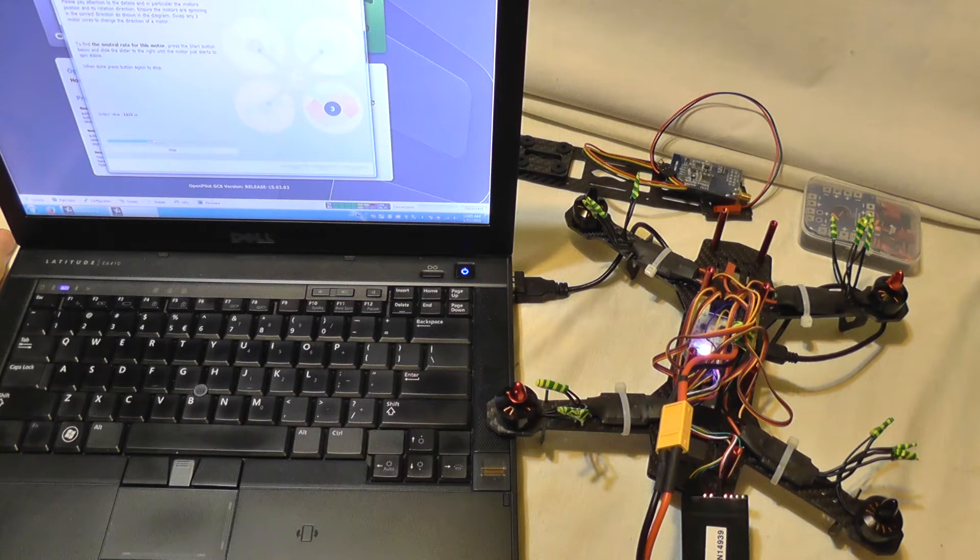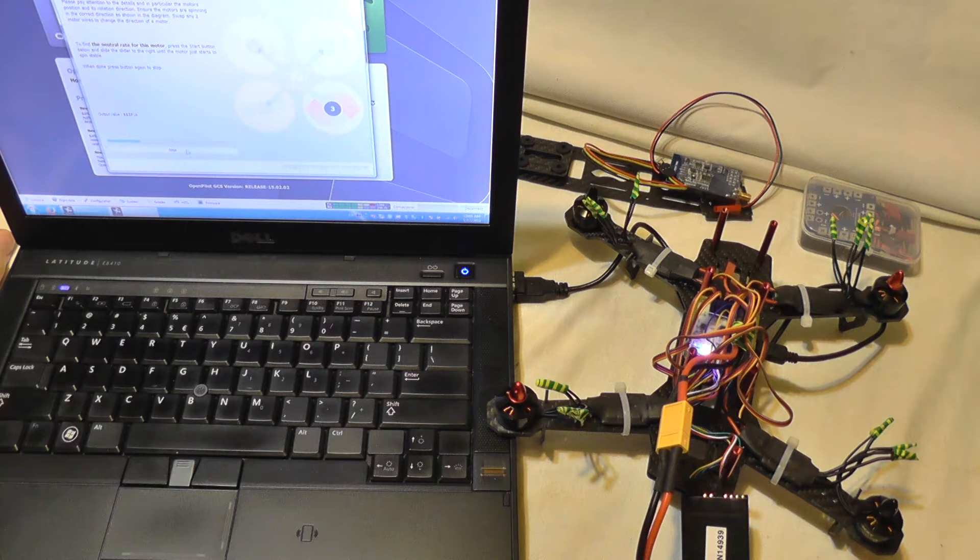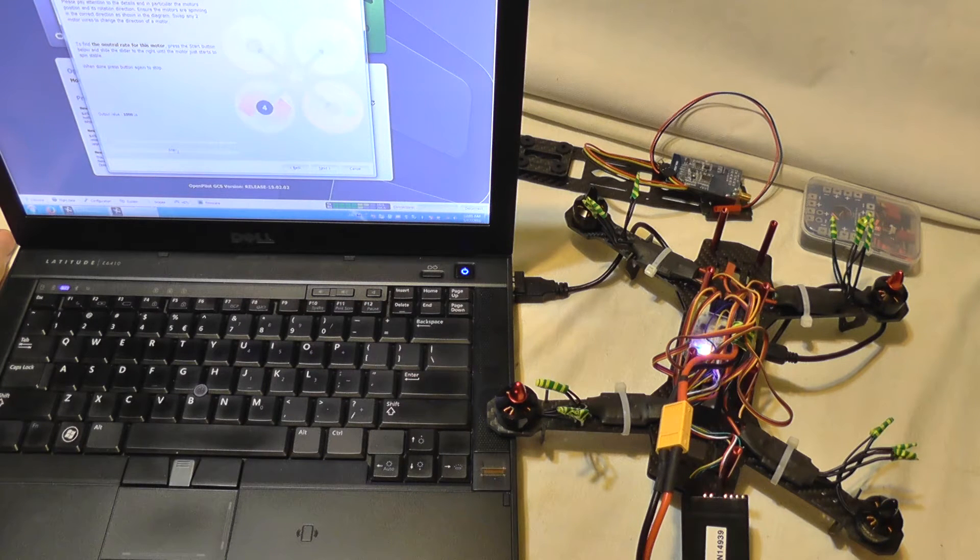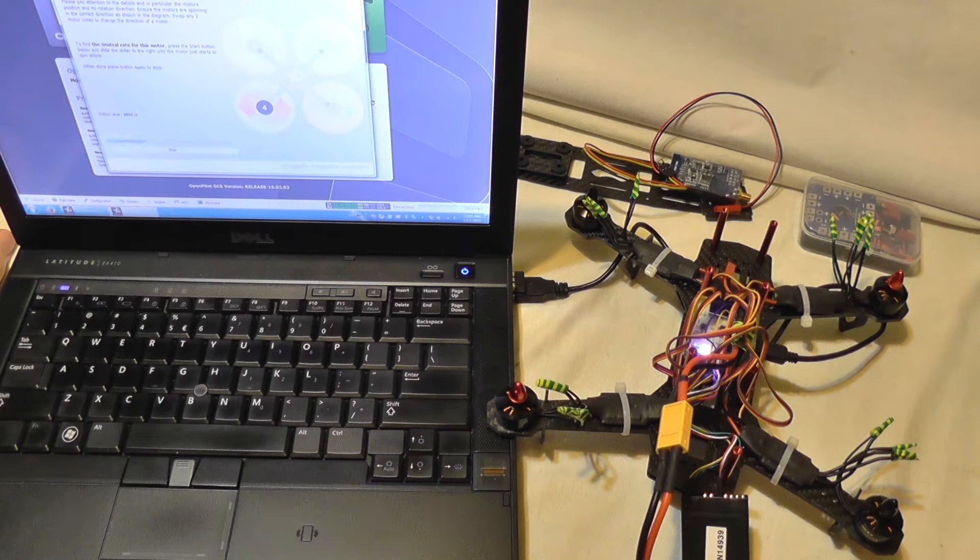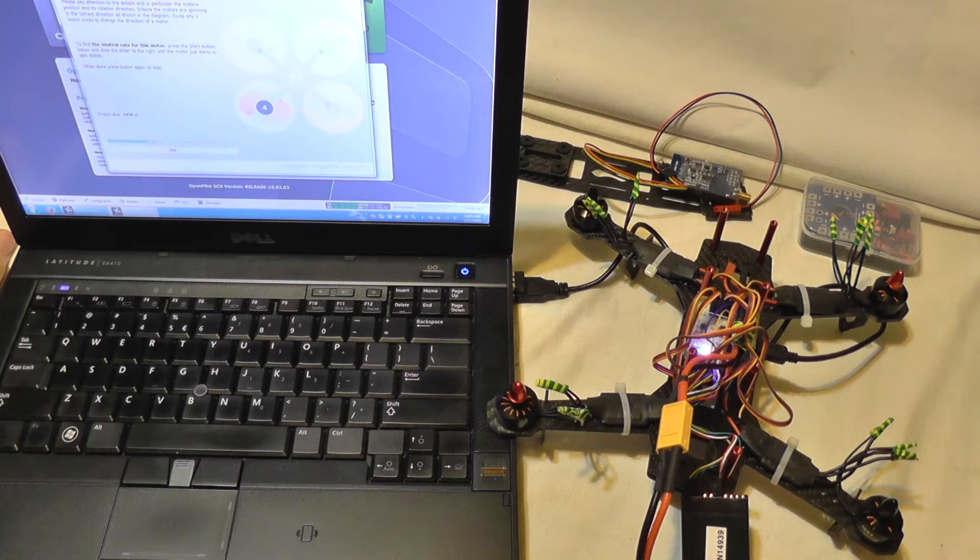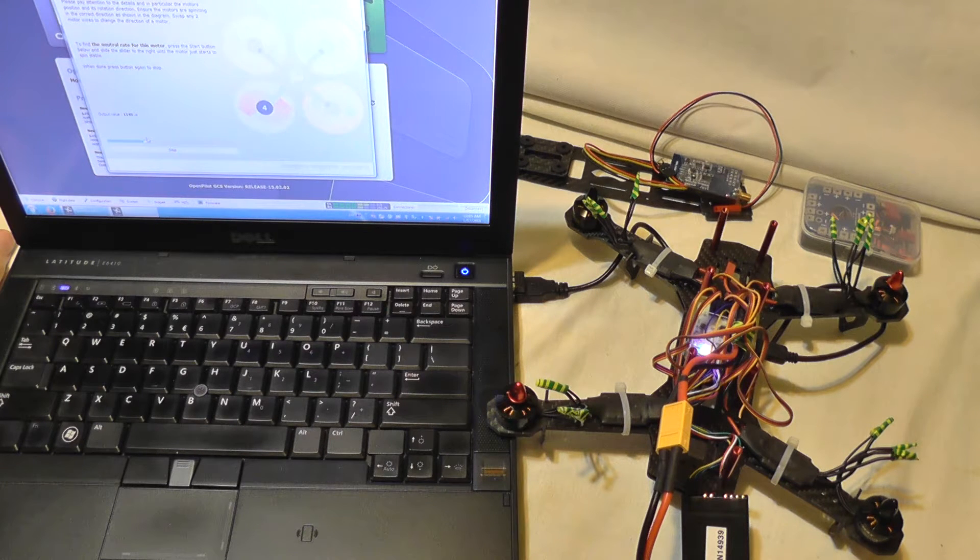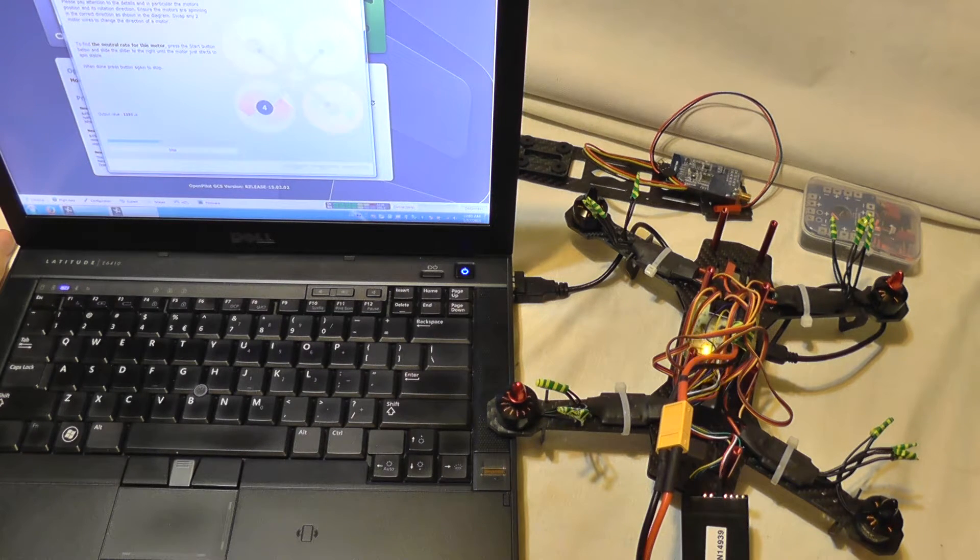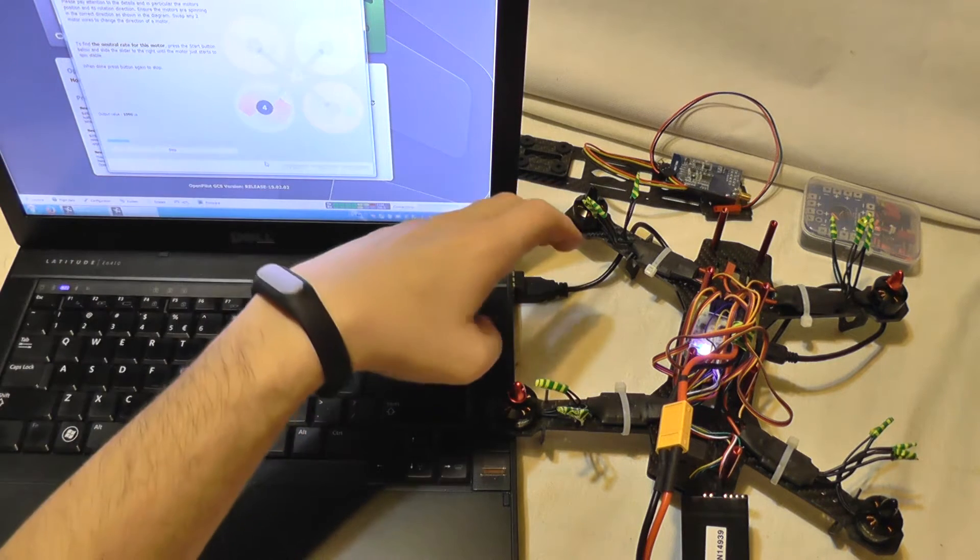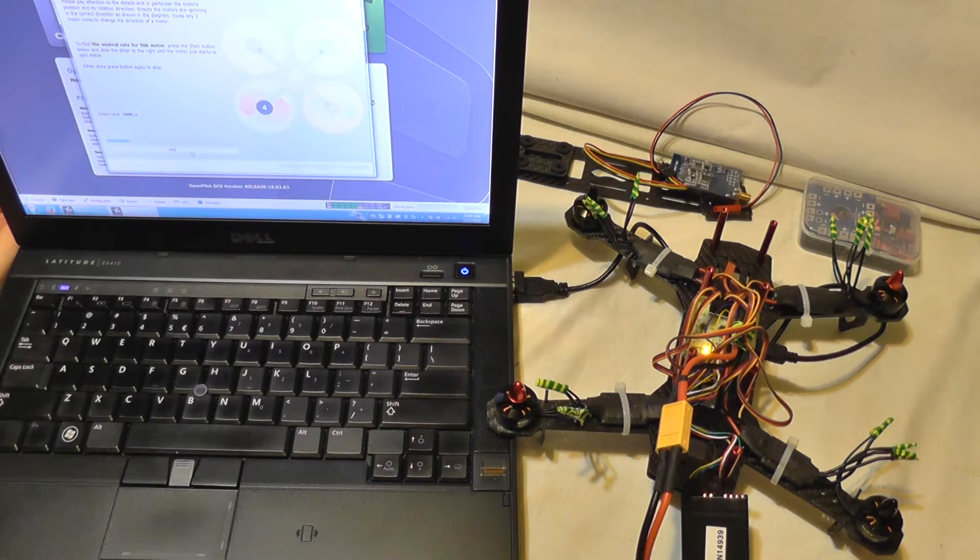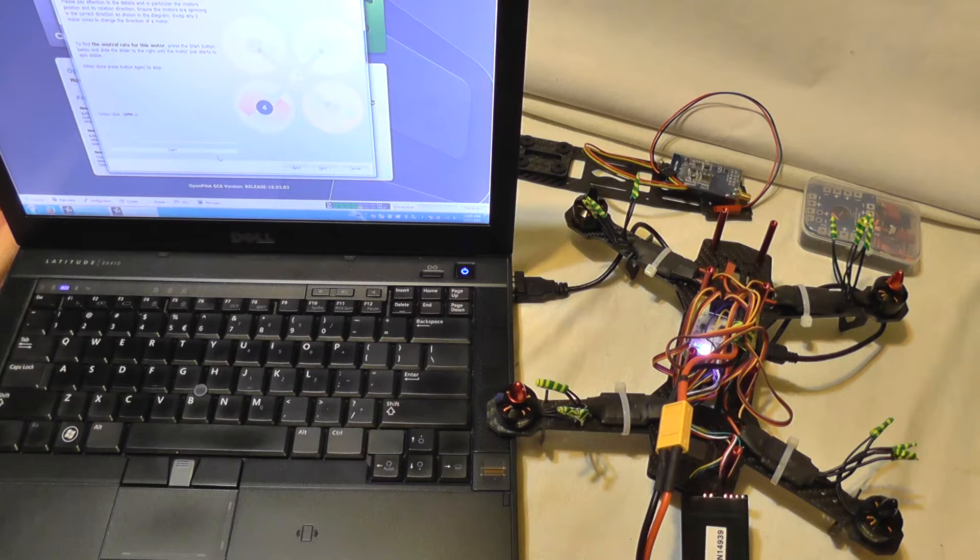Motor 3 spins in the right direction. And motor 4, motor 4 is also reversed. So I need to reverse these two motors. So I'm going to stop this wizard and I'm going to solder the motors and try again.